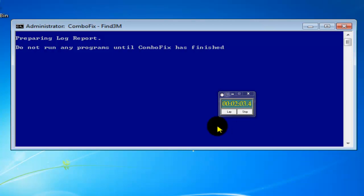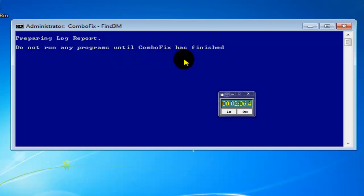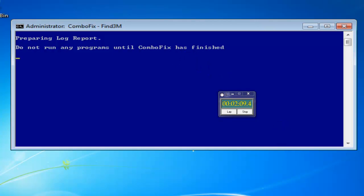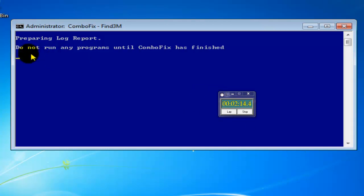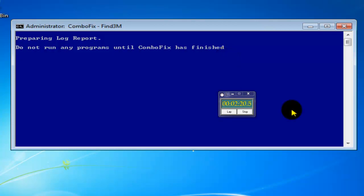Please remember: do not run any programs, don't surf the internet. You won't be able to surf the internet because you won't be connected. Just like the message says, do not run any programs until ComboFix has finished. We're going to continue to wait.